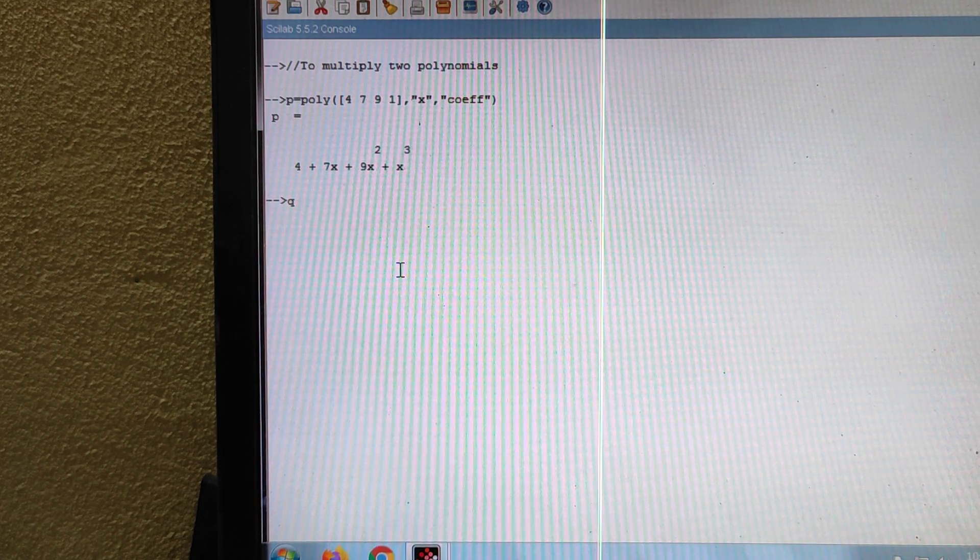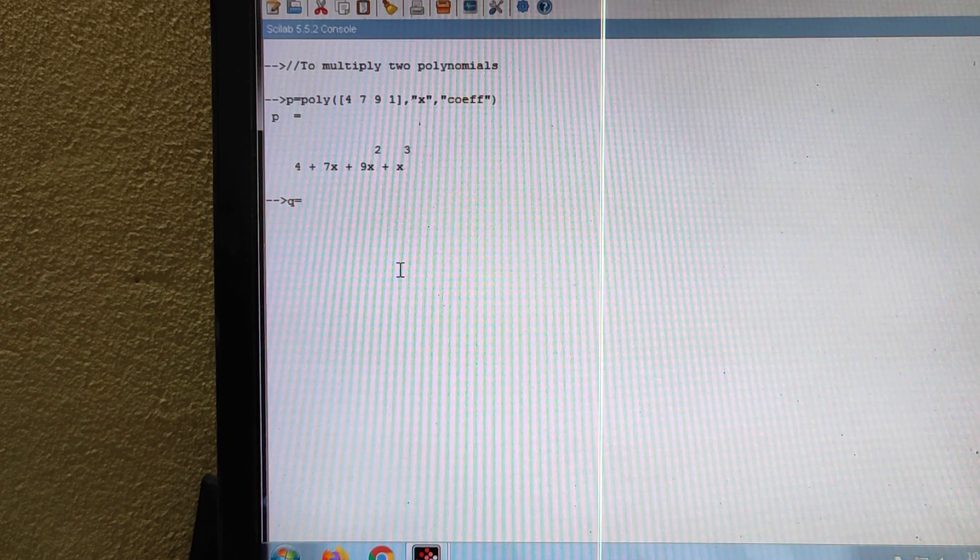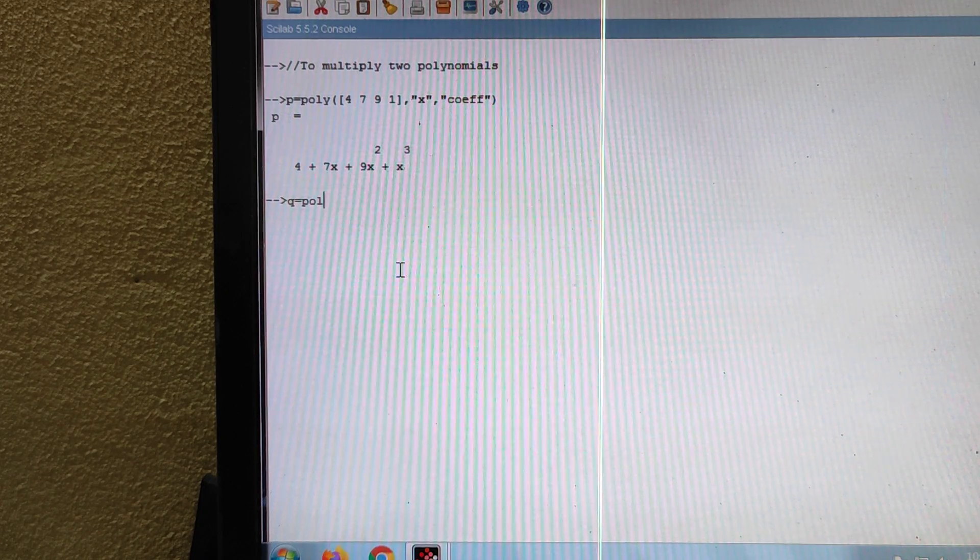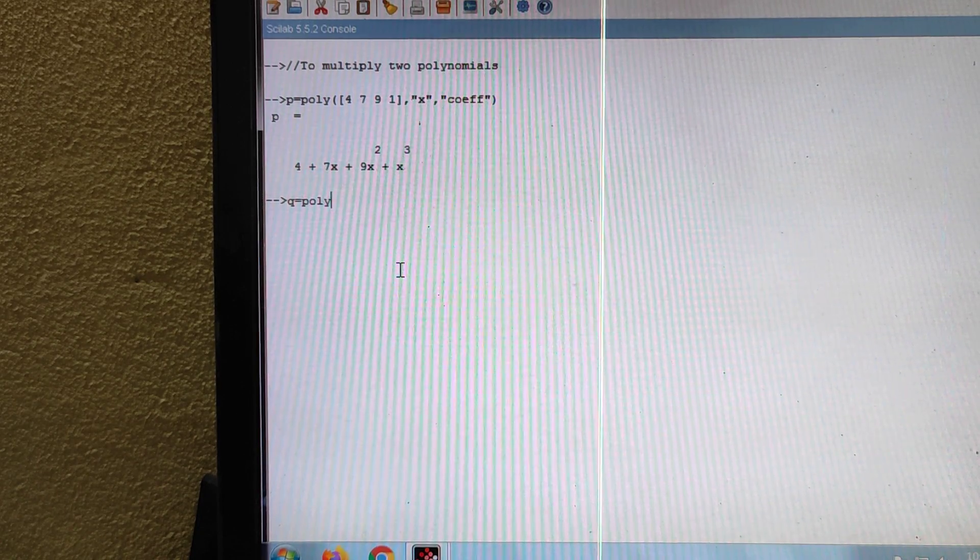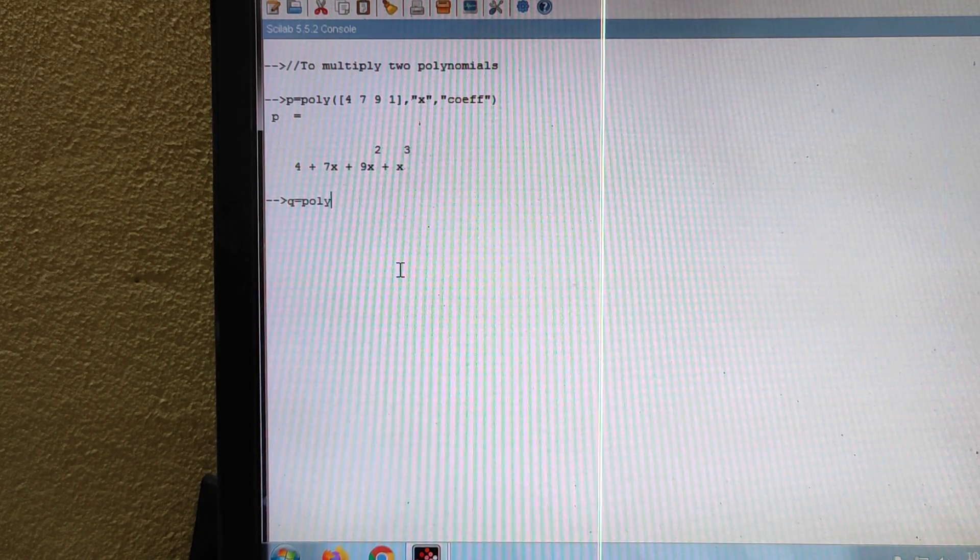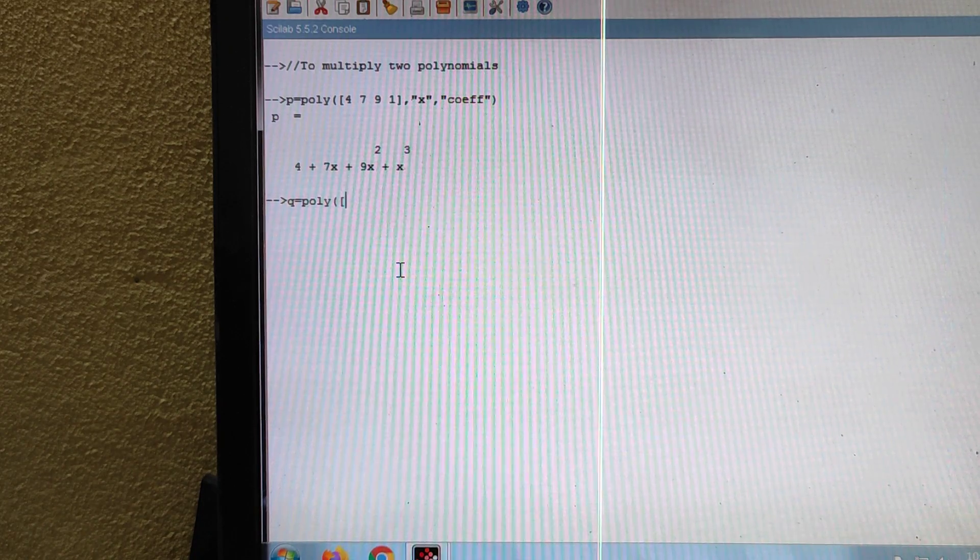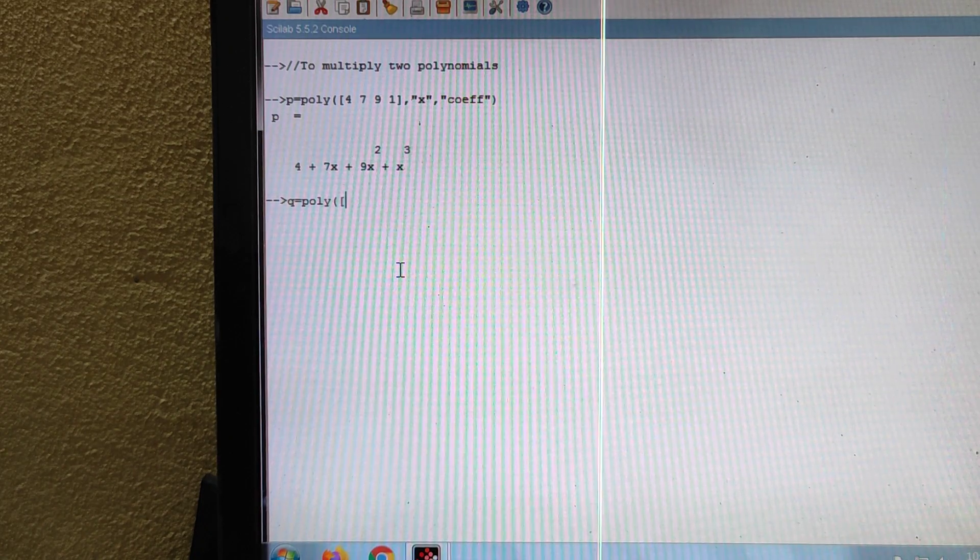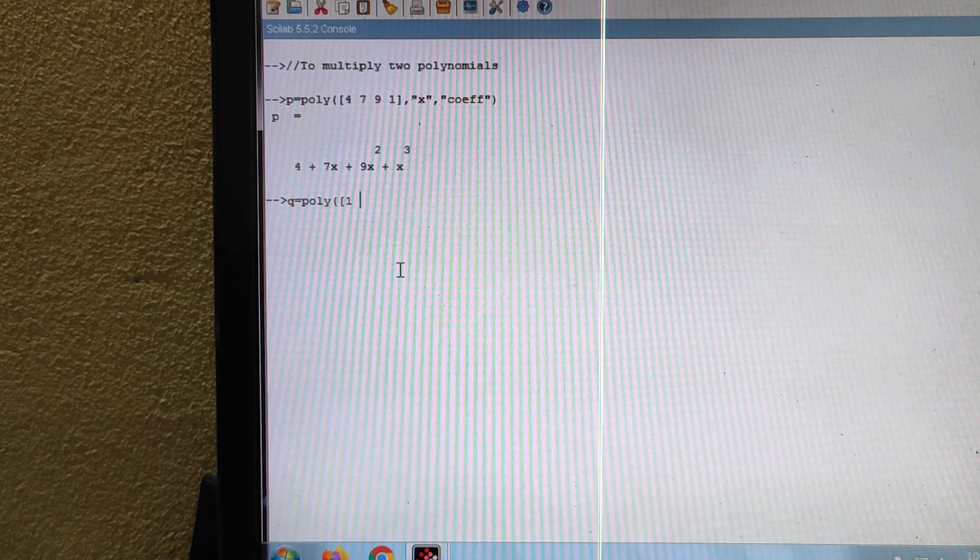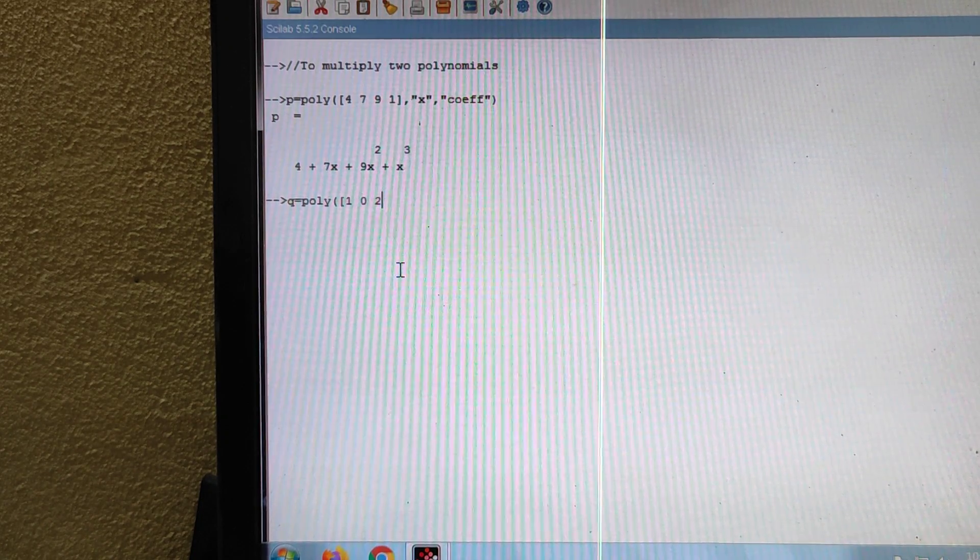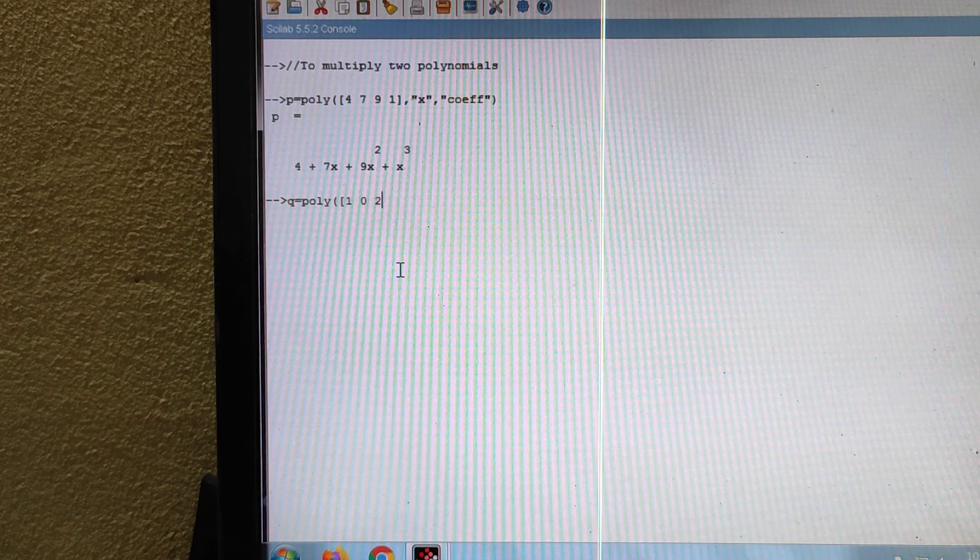Again, Q is equal to another polynomial. I am taking Q equal to poly, then put a bracket, then put a square bracket, then 1 space 0 space 2. I am taking the second degree polynomial.